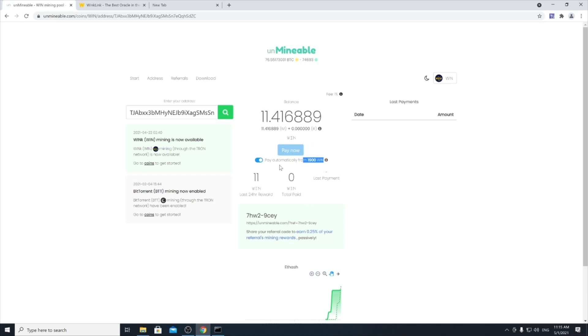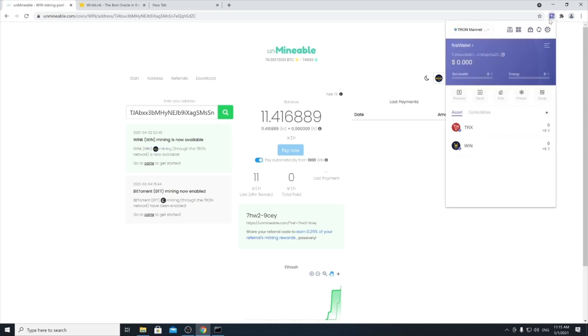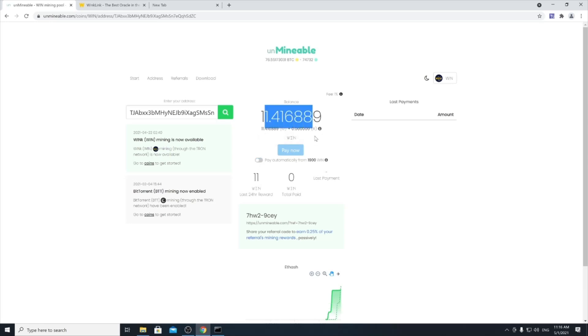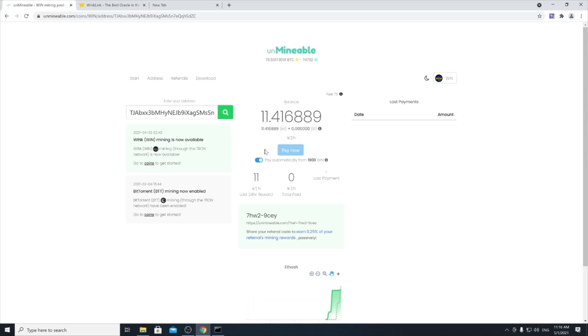It really depends on you if you want to spend this time to do this and earn this amount. Once you have that 1,900 WINs, this website automatically sends it to your wallet here. You also have the option to do it manually. Let's say you are reaching 1,900 but you want to reach 2,000 and get even more, so you can turn this option off and click on it whenever you reach the amount that you want to collect from this website.